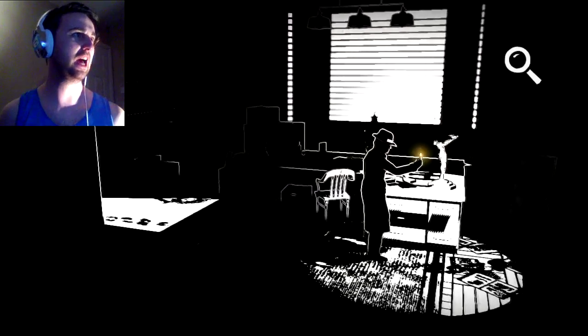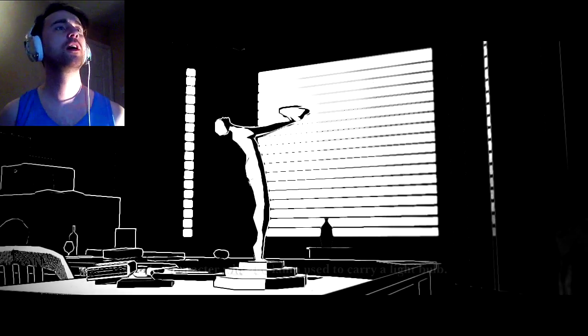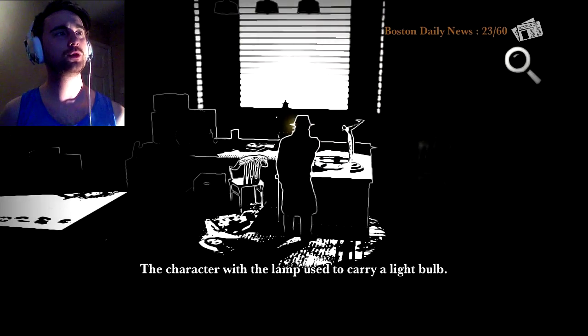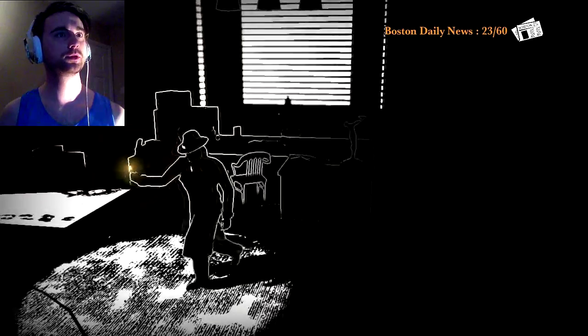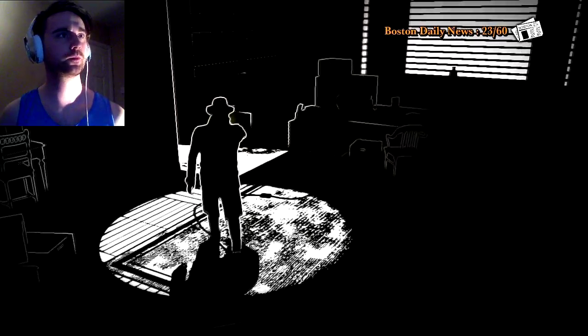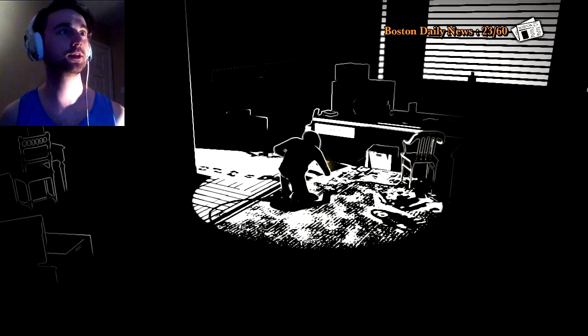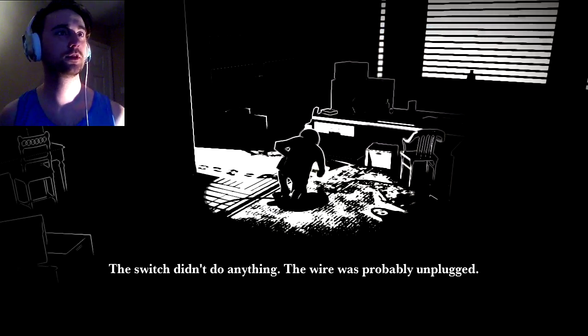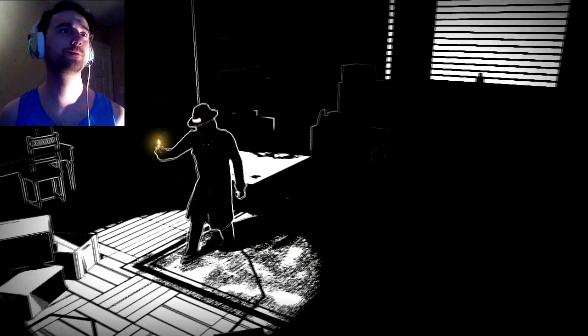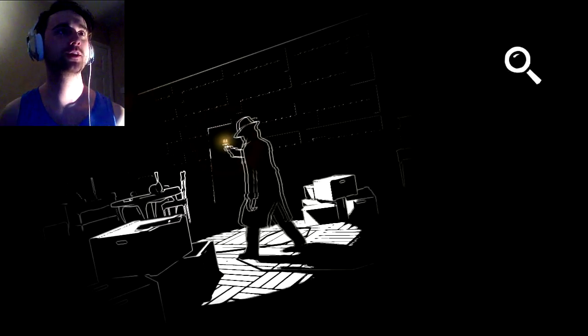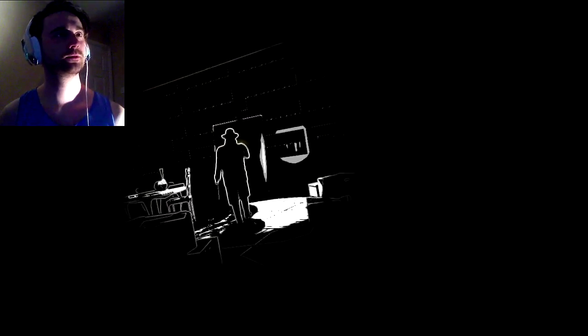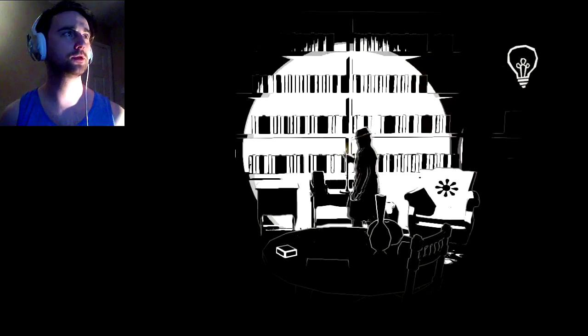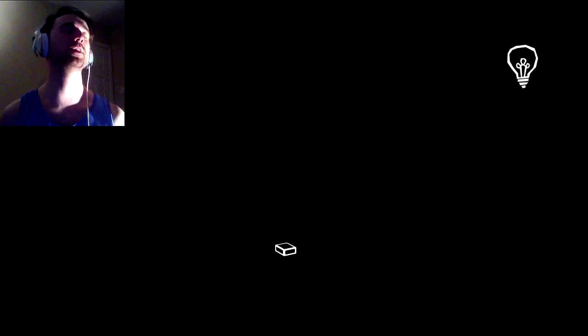The press clippings were all referring to the Black Lake Wolf. Some serial killer going after women in the area. Just my luck. The character with the lamp used to carry the light bulb. Okay. Aha! Switch! Yes.